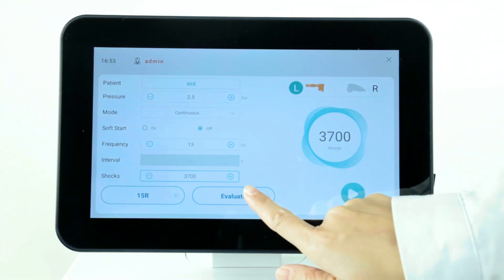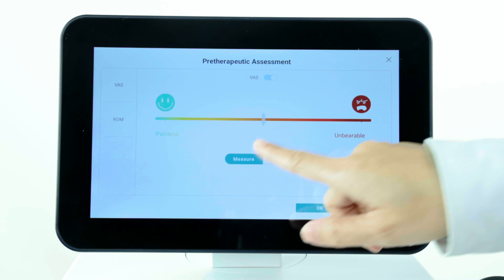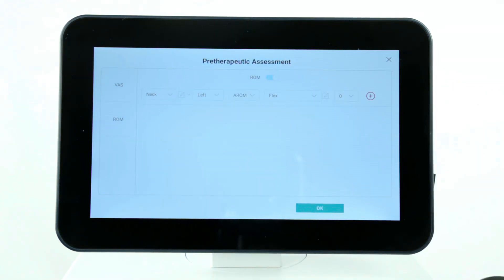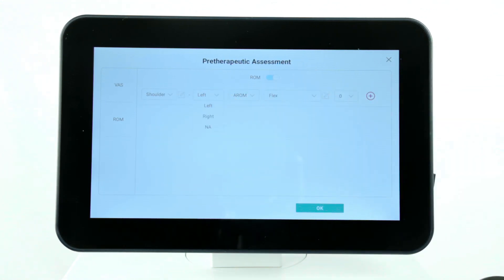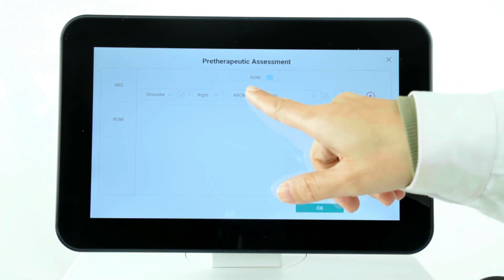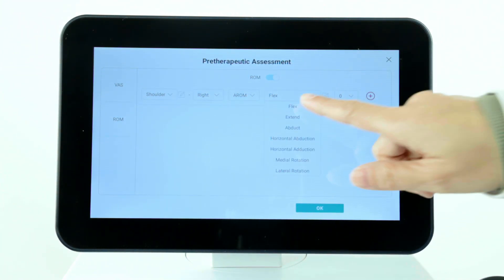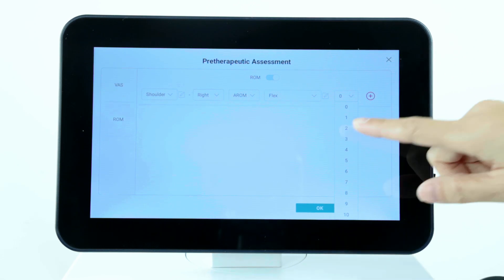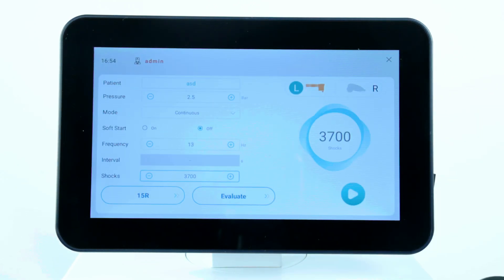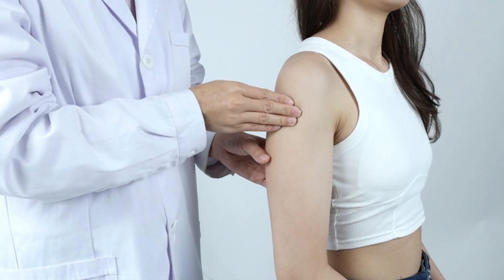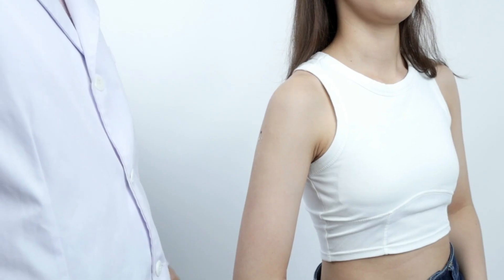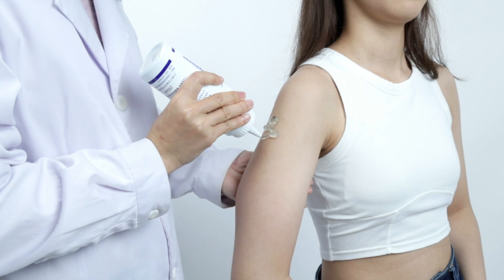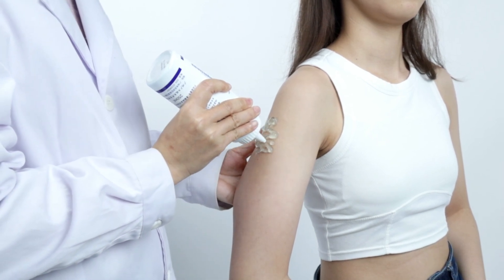Click Evaluate button. You can evaluate the pre-treatment pain and mobility conditions of patient for comparison after finishing the treatment session. Before clicking the start button, locate painful spots using palpation. Then apply a generous amount of gel to the treated area. The gel helps improve the transmission of shock waves and ensures maximum effectiveness.